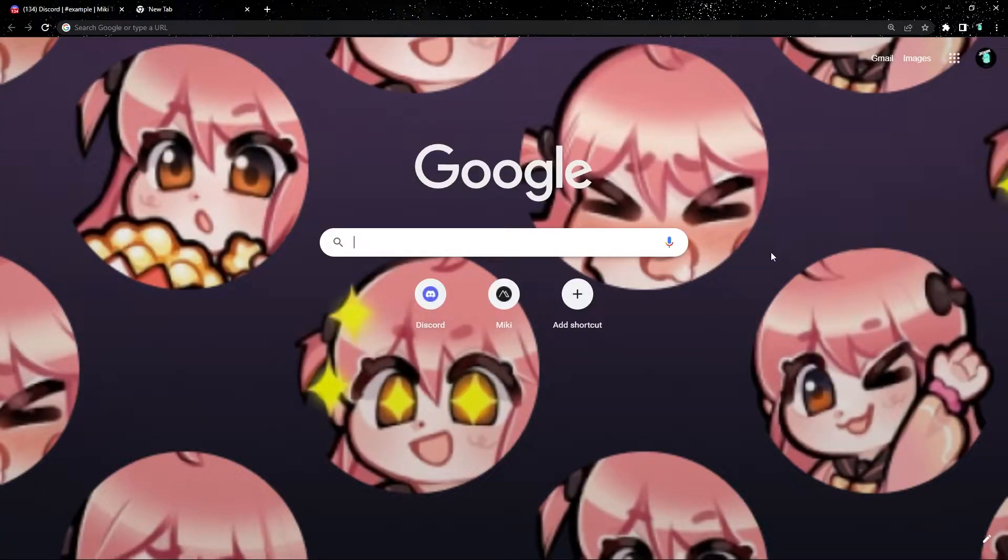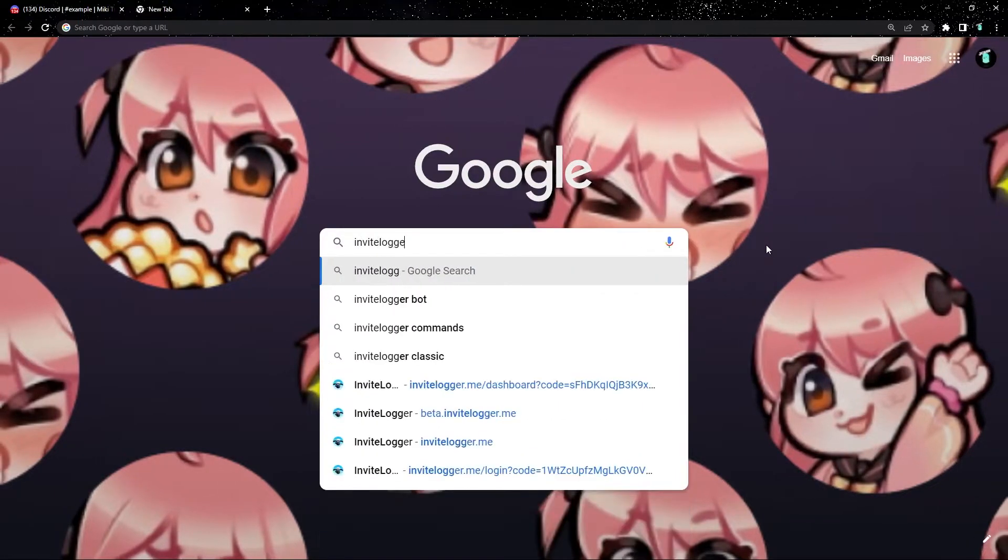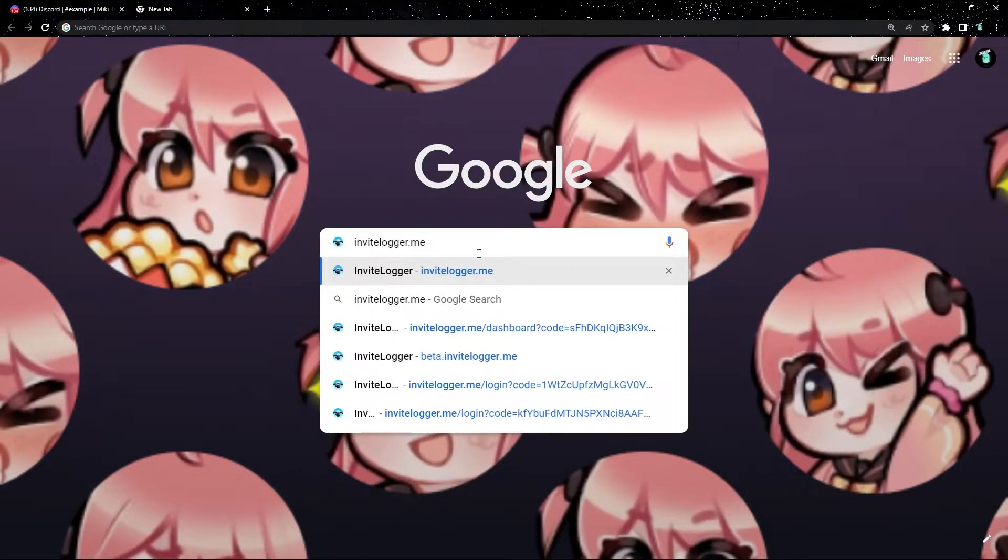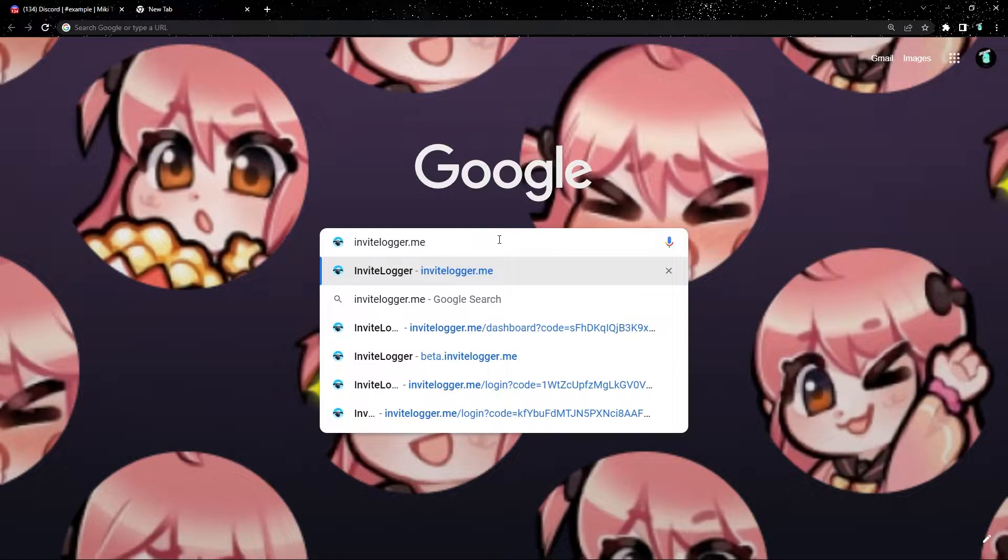The first thing we need to do is invite the InviteLogger bot. This bot will track all the invites, so let's head to their website, InviteLogger.me.